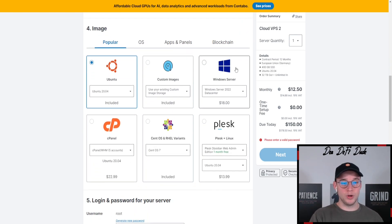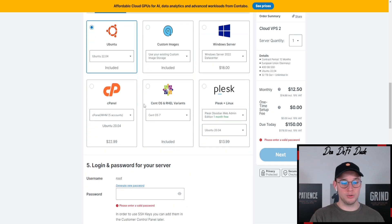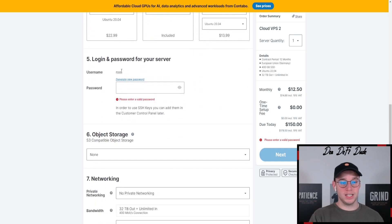Then we want to come to image. In this case we choose Ubuntu and you always go for the newest version. So in this case it's Ubuntu 22.04. So we choose this one.